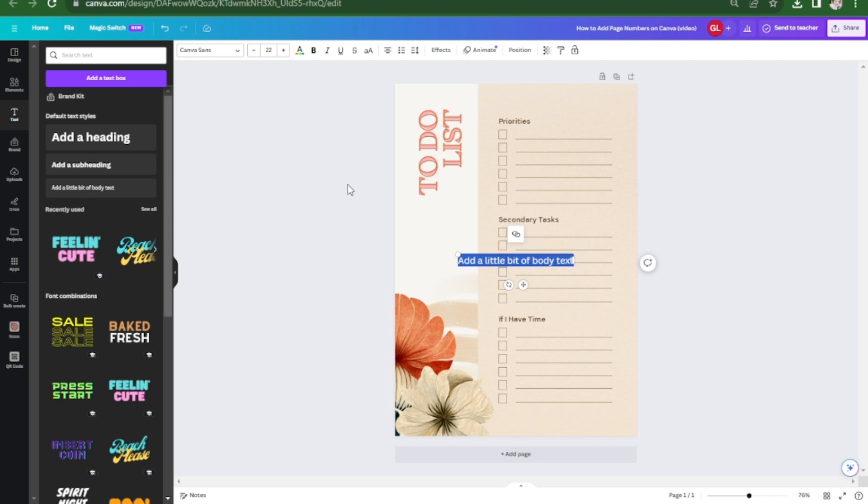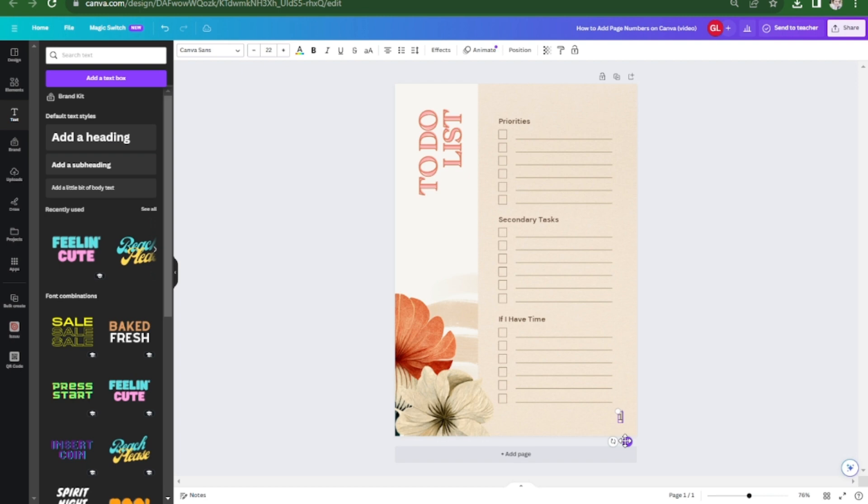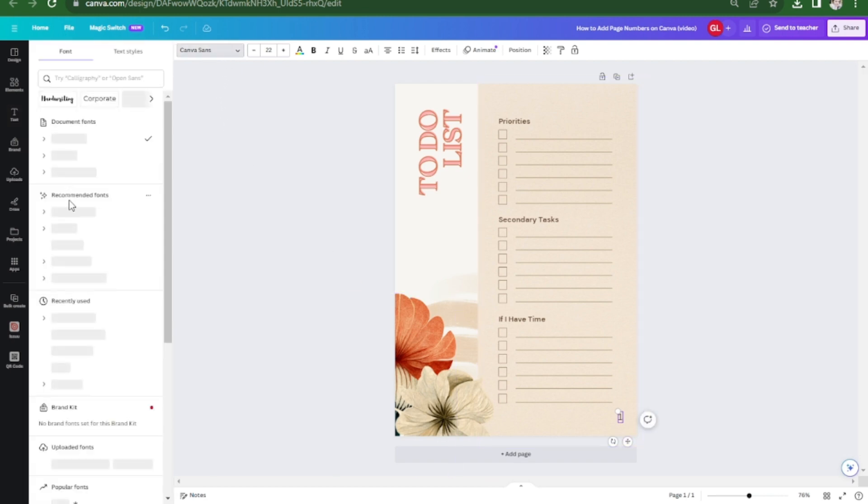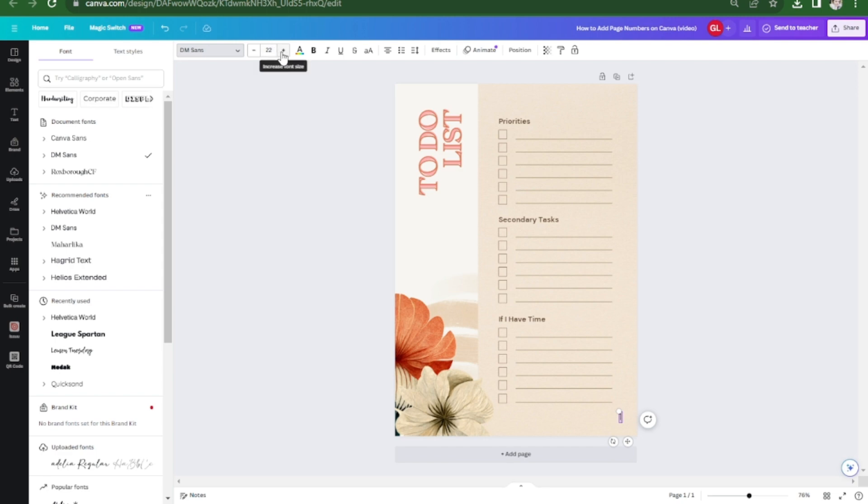You can now position it anywhere you want. I'm going to put it here and then you can change the font style here. You can also change the size and the color.